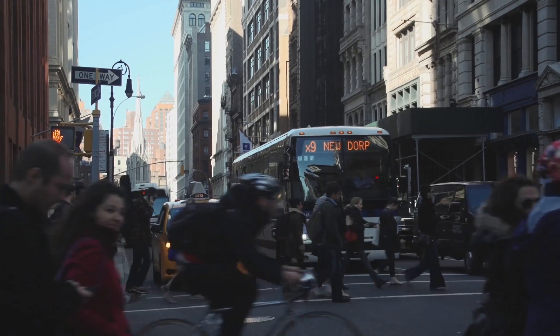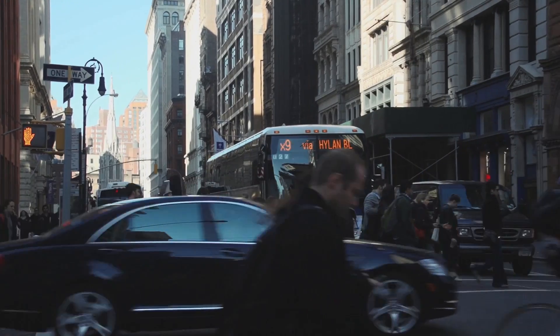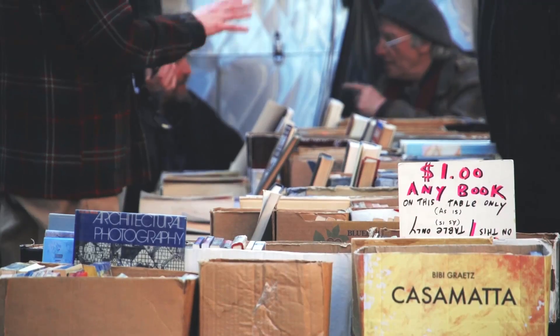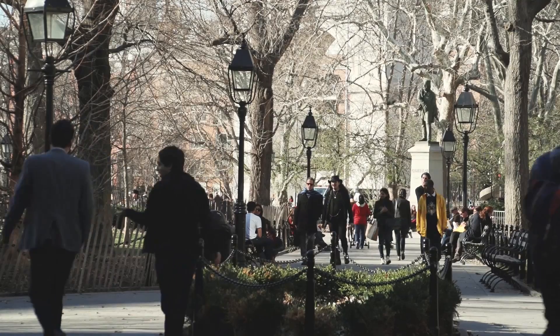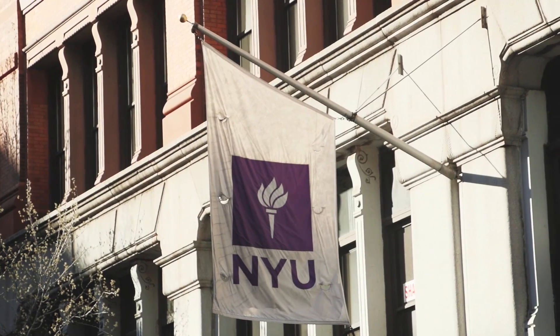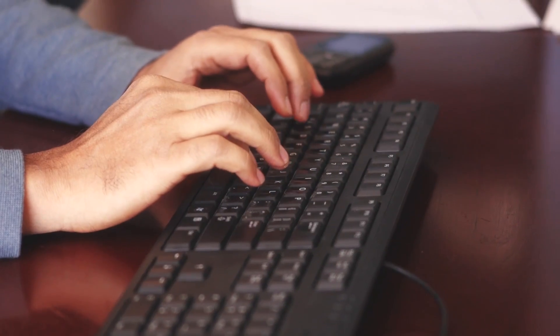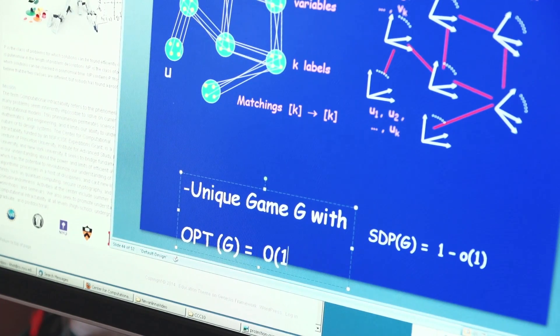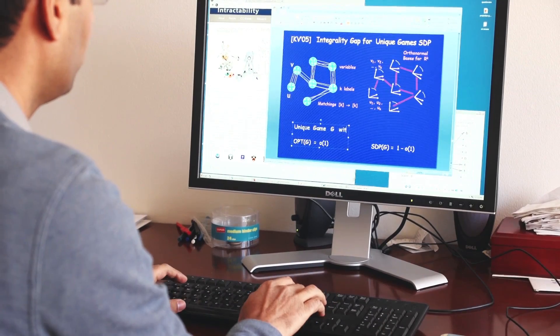For an average person, a computer is some sort of machine which allows them to use certain applications. At the same time, mathematically, you can define a computer as a concrete mathematical model and study its properties. You can study which computational problems can be solved fast, which problems cannot be solved fast. This involves using quite deep mathematical techniques.